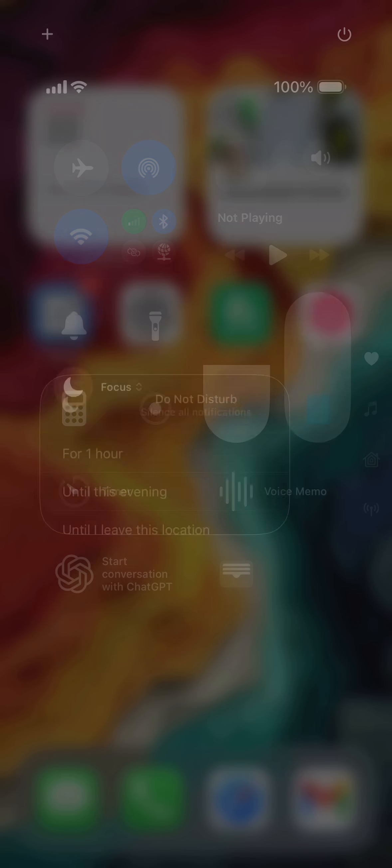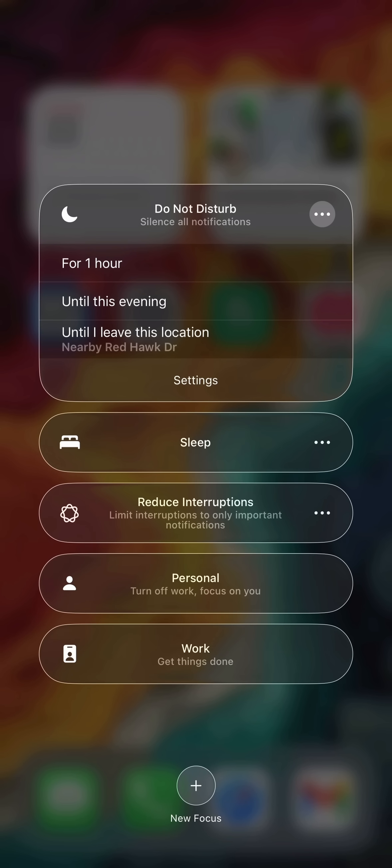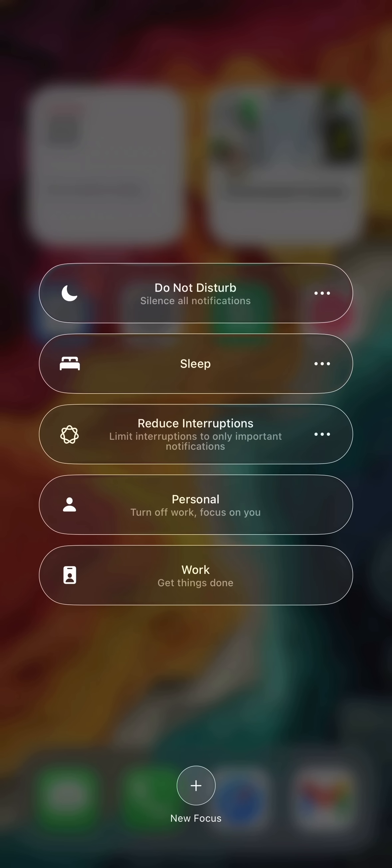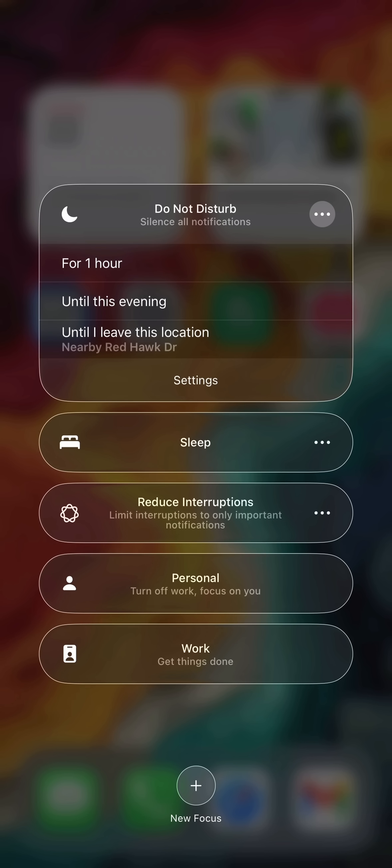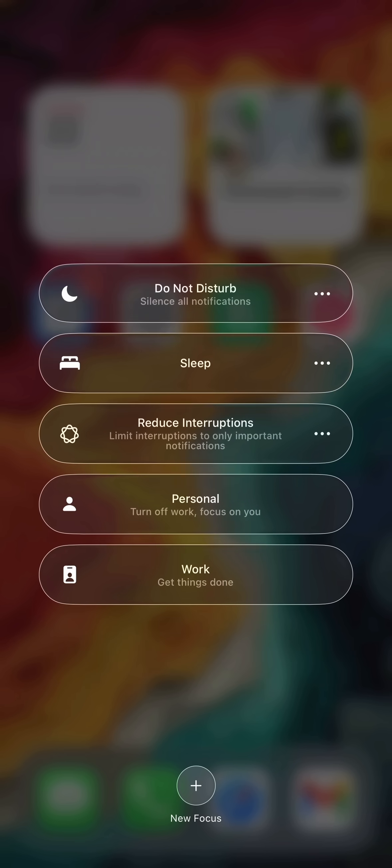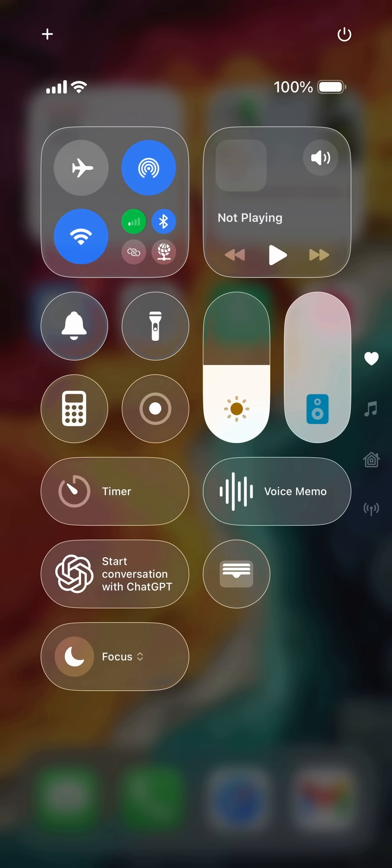If you tap and hold on focus there, you'll see the top option that says Do Not Disturb. You can tap the three dots there to change the duration you want to set Do Not Disturb to and you are good to go.